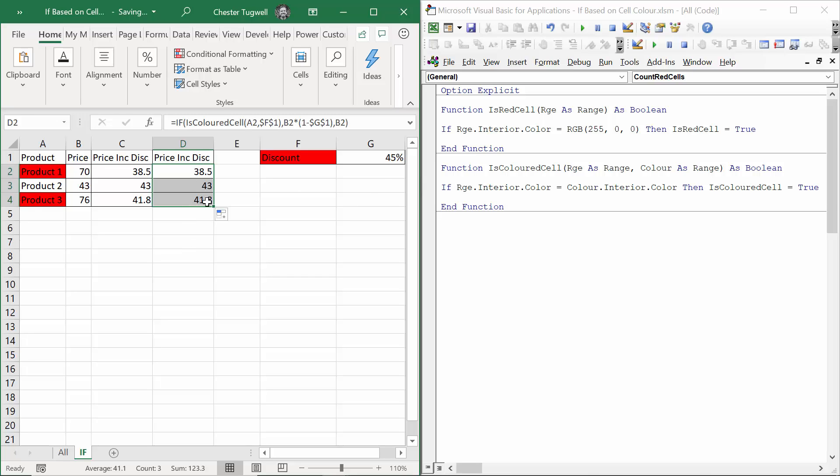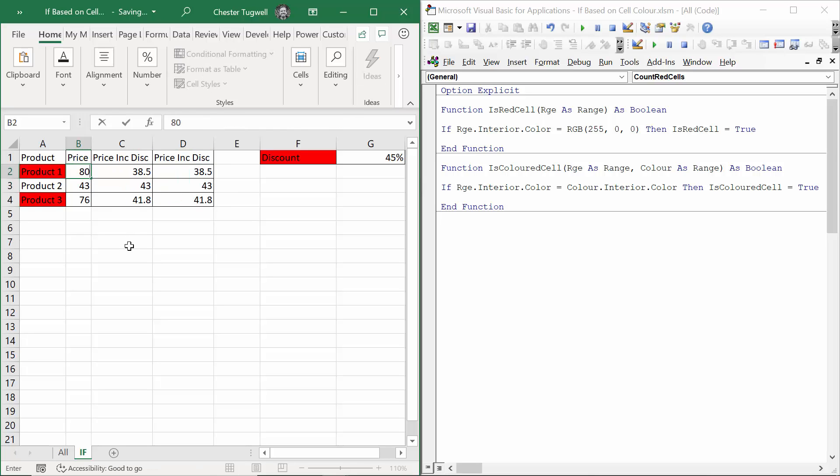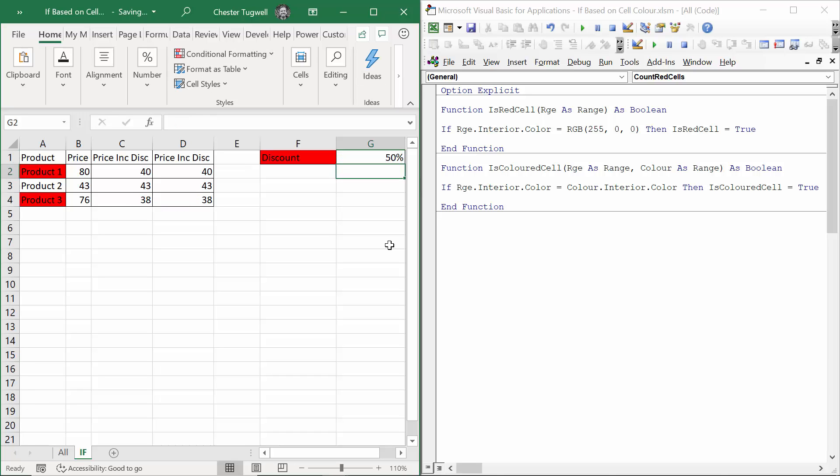Do these VBA functions work like other functions in terms of do they update when I change, for example, the price, the prices in column B? If I change that to 80, yes, these functions do update. If I change this to 50, the discount, they all seem to update.